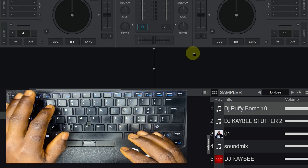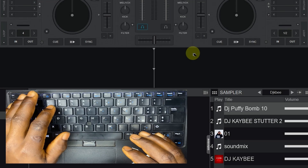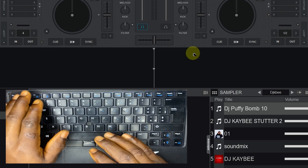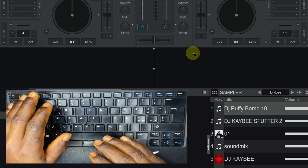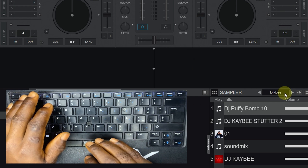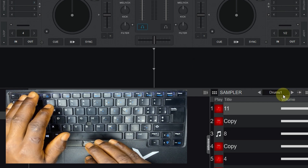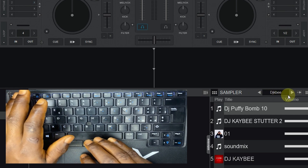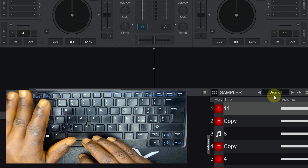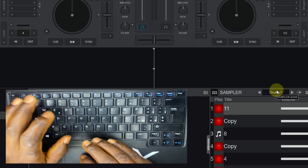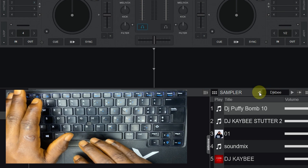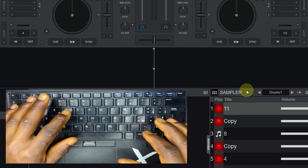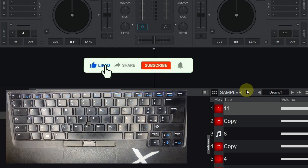Welcome to my YouTube channel. Today I'm going to show you how to set a key for your sampler bank to switch from one sampler bank to another. For example, I have DJKB here — that is my drops — and I have Drums One, that is my drums. We are going to set a key that will switch from DJKB to Drums One. It's a single key, and you can also use different keys for different samplers.